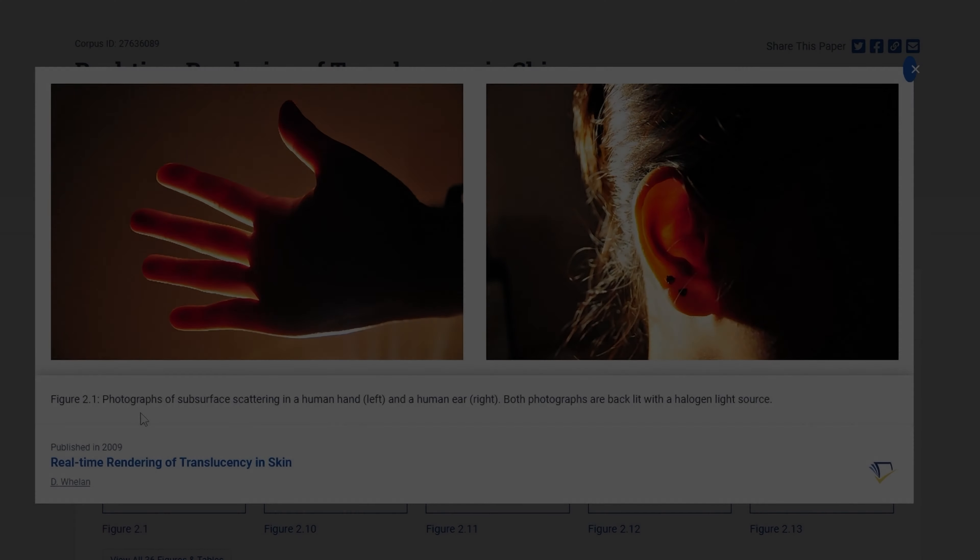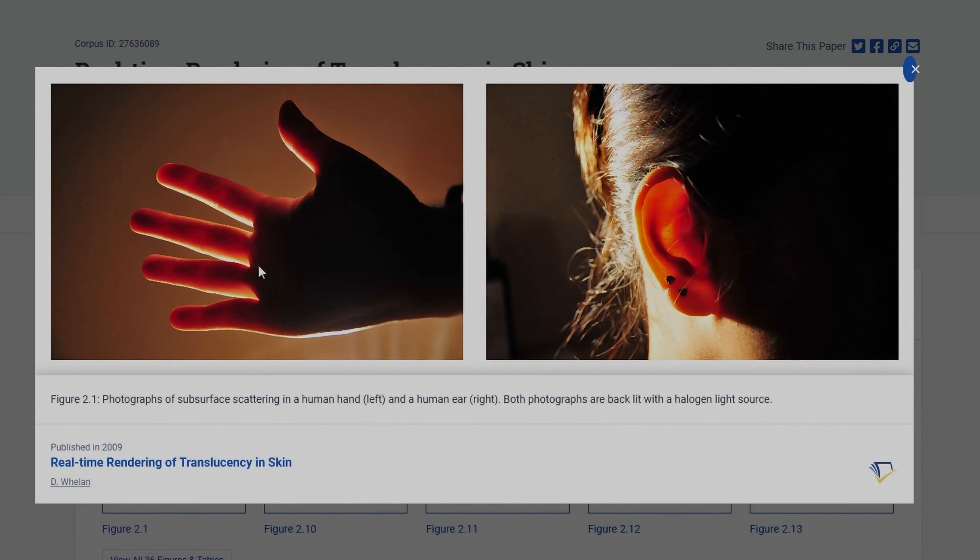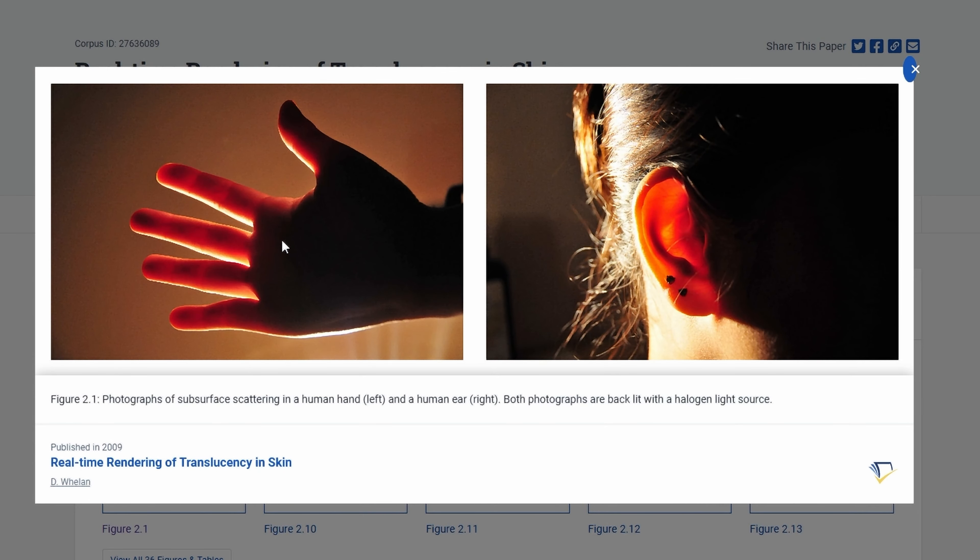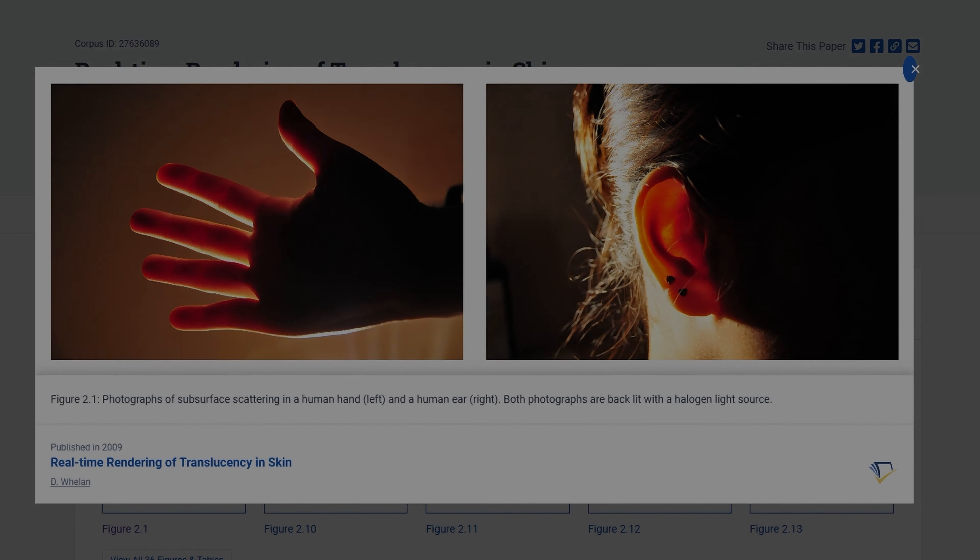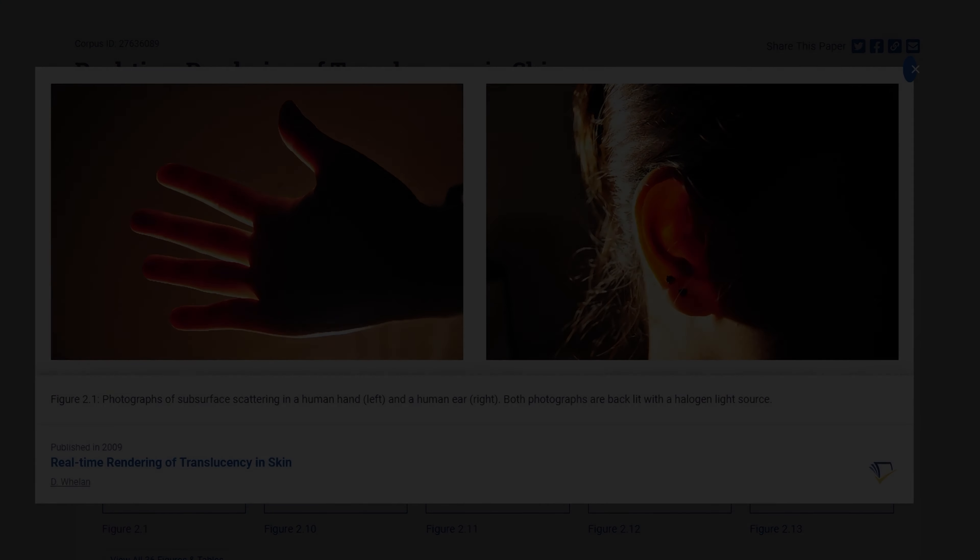For frame of reference, this is what we're talking about today: subsurface scattering, where light travels through some areas like the ear or the fingers on the hand here and scatters across the skin in other places. You may have seen this as a child shining a torch through your hand, for example.